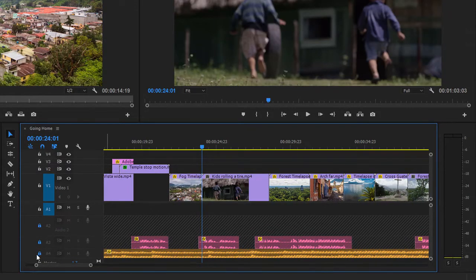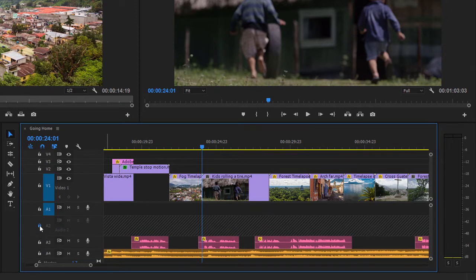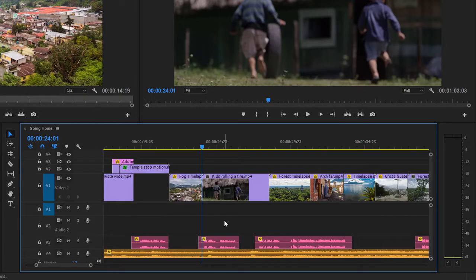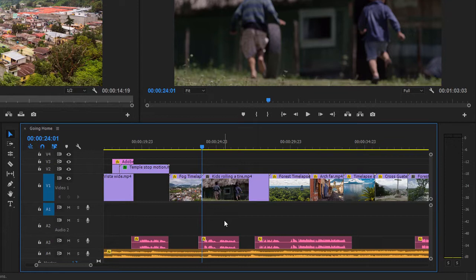It's a good idea to make sure you unlock tracks that you've locked temporarily before you continue working on your edit, just to make sure that things work as you expect them to. There are other ways to trim, but many professional editors exclusively adjust the timing of their edits this way.